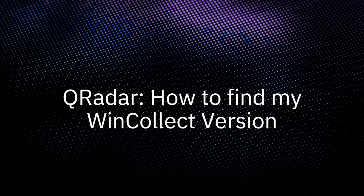Hello, I'm Asher from the QRadar support team and in this video, I'm going to show you how to find the versions of your WinCollect agents.